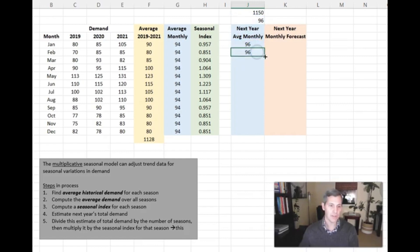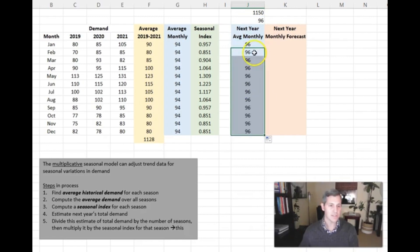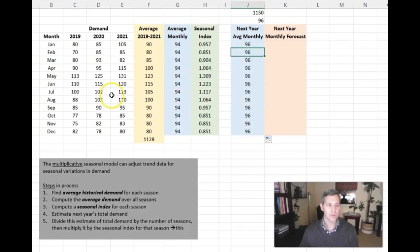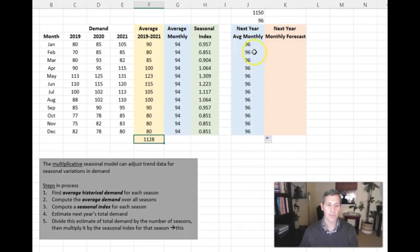So you're going to have an average of 96. You can see that in this example, your average monthly for the three years prior was 94. Now you've increased it slightly to 96. That's because your demand has gone from 1,128 to 1,150.